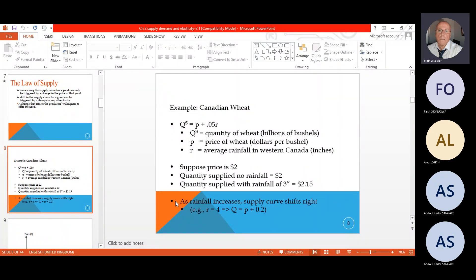For a simple example of the supply equation: P equals a constant plus 0.05, where 0.05 is the slope of this curve. This production is affected by rainfall, and the slope of this graph is 0.05, which is represented where Q_S is the quantity and P is the price.